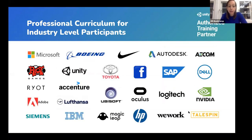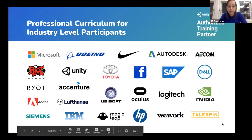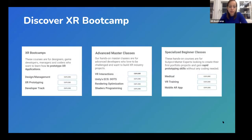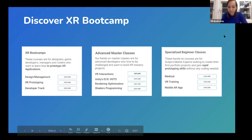You'll also build a great network when being part of the EXA Bootcamp masterclasses. Ferhan, my co-founder, do you want to say a few more things about our concrete course offerings?